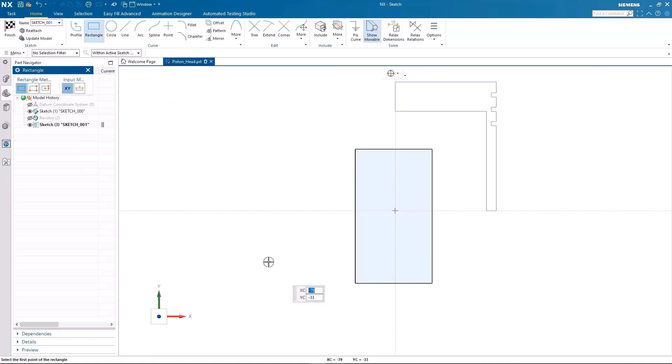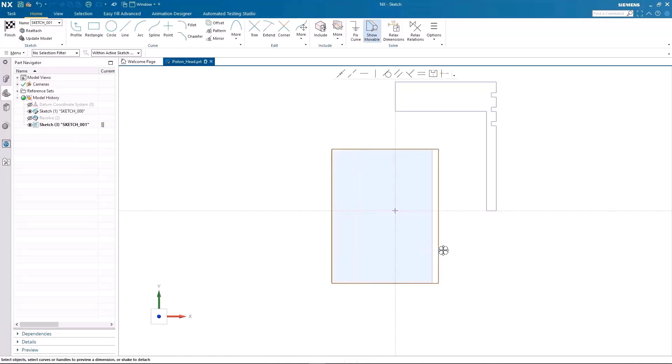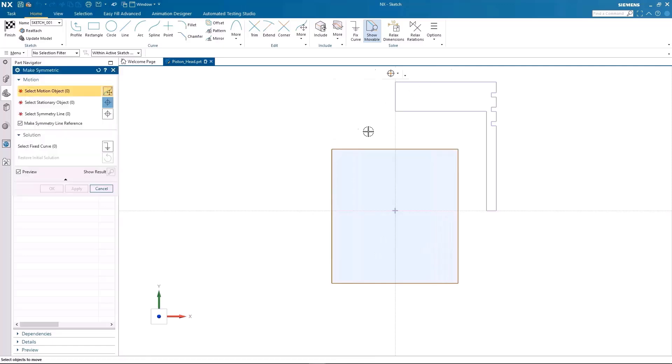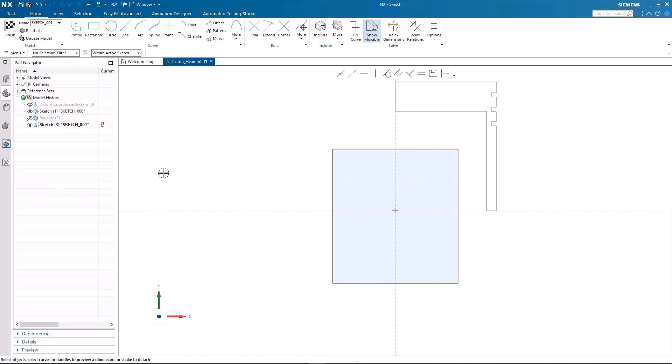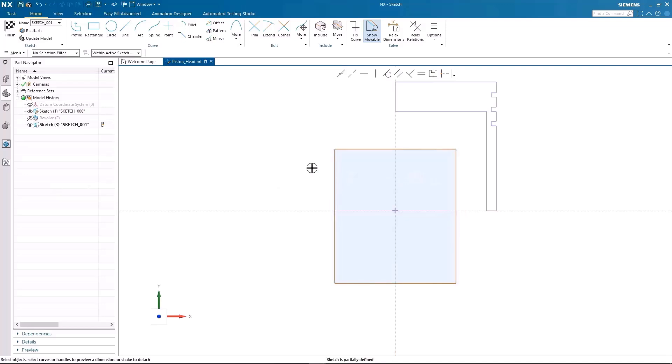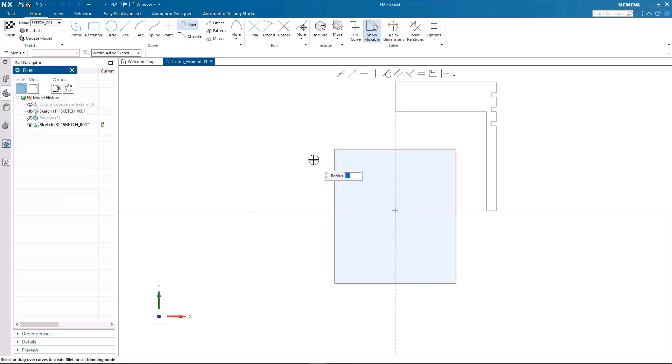To make the rectangle symmetrical, I can use symmetrical relations to easily achieve this. I will make some fillets by utilizing the fillet command and clicking on the top and the side lines. I can also utilize this command by simply clicking and dragging on the corner where I want the fillet to appear.